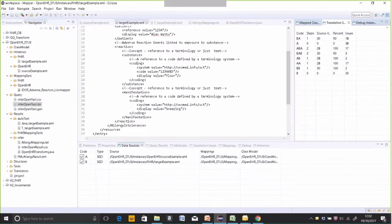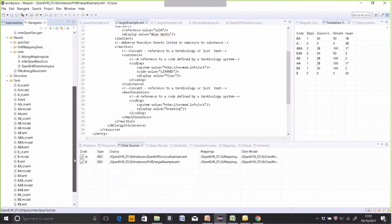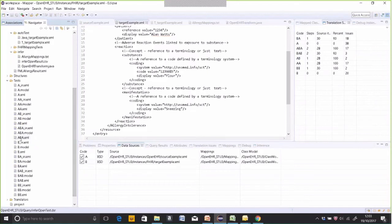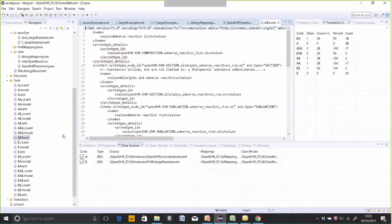The important column in the translation summary view is the percent column. A→B says: I did the translation from A (openEHR) to B (FHIR) — there were 28 items of information in the source, and 100% of those got through to the target. Similarly, A→B→A shows 100% of information items got through. When starting the round trip from FHIR, only 93% got through — quite an interesting result that you can examine in the issues windows. All test results are stored in a file folder and can be inspected directly.